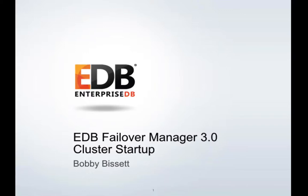In this video, we will demonstrate starting a FailoverManager 3.0 cluster. We will start a cluster with a master, standby, and witness node, and later add a second standby.